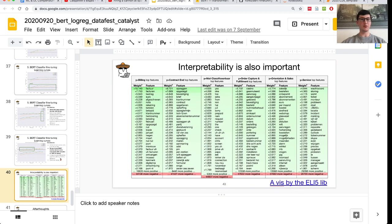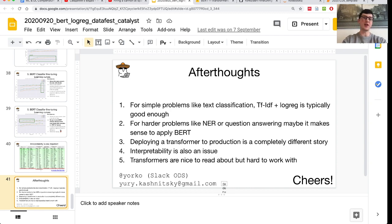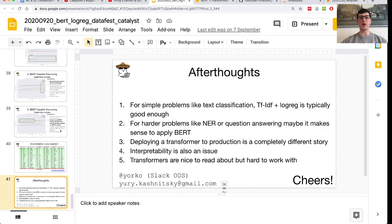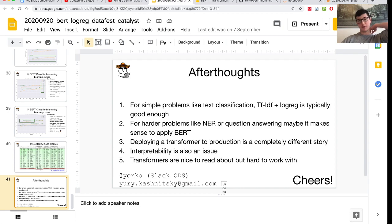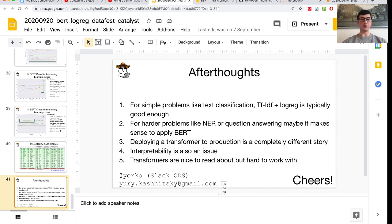The conclusions from the previous discussion were that for simple problems, TF-IDF and logistic regression is typically good enough. For multi-class classification where a bag-of-words already provides a nice baseline, switching to BERT might only increase performance by two or three percent — maybe it's not worth it. But for harder problems like named entity recognition or question answering, where you don't know how to approach it with bag-of-words, it may make sense to apply BERT. Of course, deploying a Transformer in production is much harder than a simple logistic regression model, and interpretability is also an issue — it's still being researched for Transformers.